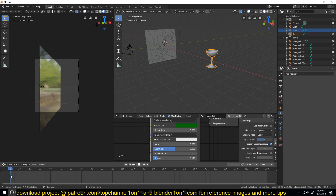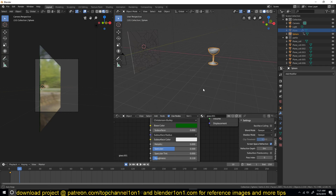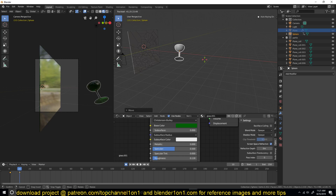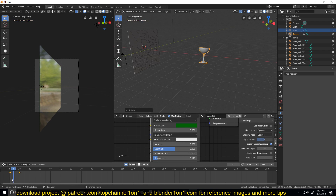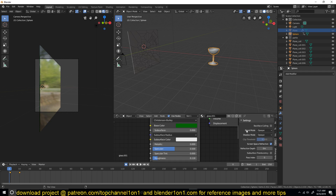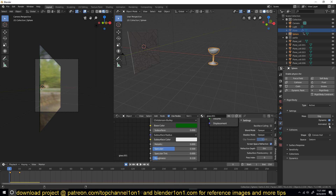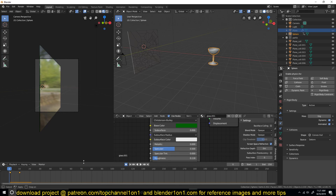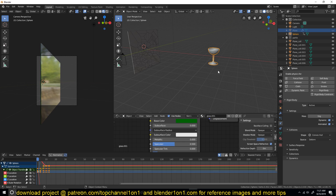To turn this into a projectile, we just need to add it as a Rigid Body and give it some initial velocity by animating it for a few frames and letting physics take over. We can add a keyframe here, then at around frame 10 move it forward and give it a slight rotation. Under the Rigid Body settings, enable the 'Animated' property so it's calculated as a physics object while also maintaining the animation.